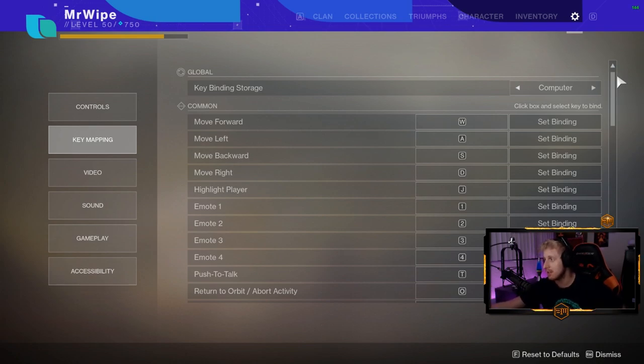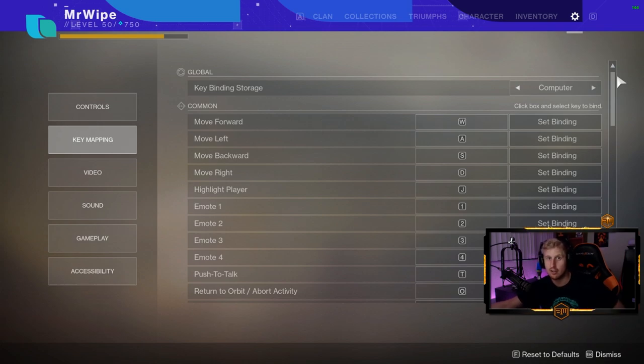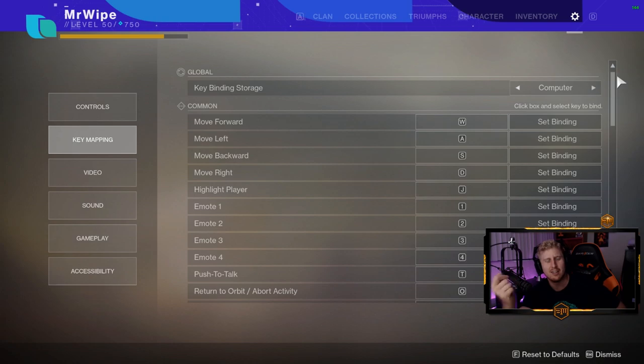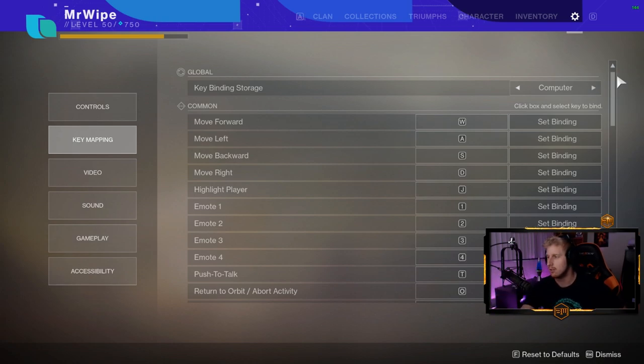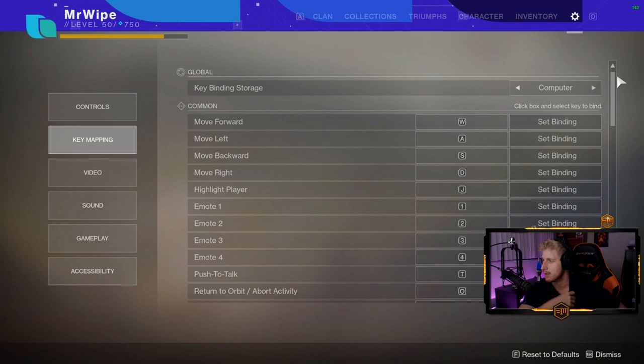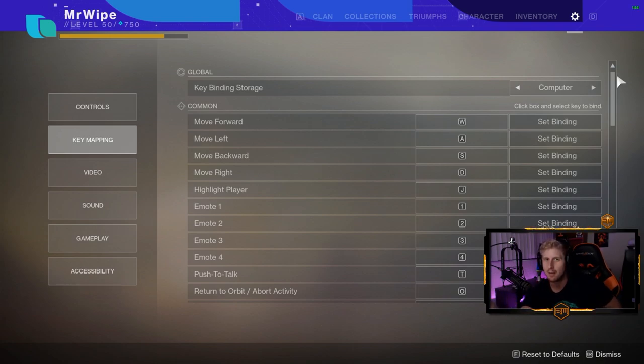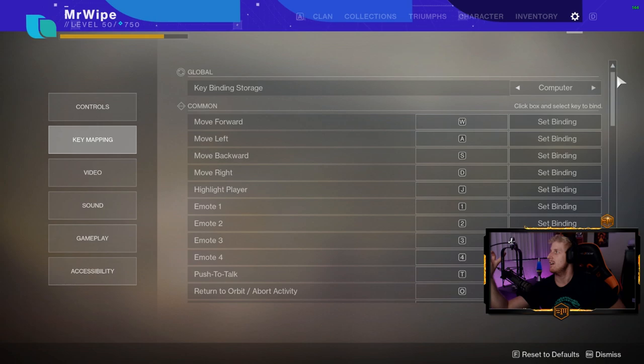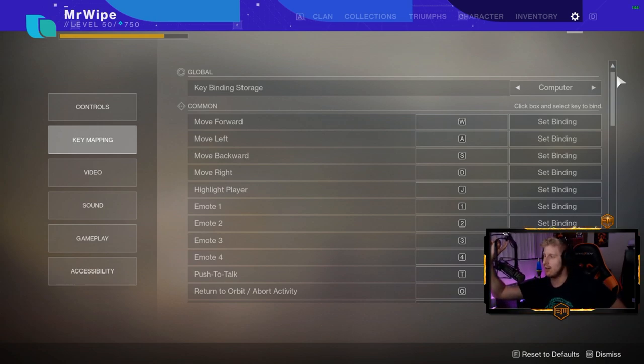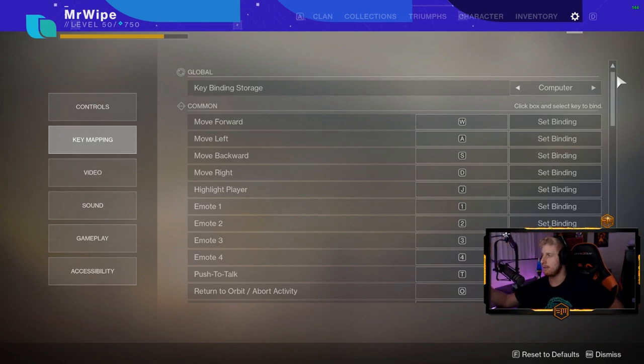Some of the best players play on controller on PC, including Ogre and possibly Drewski or Old Man, very good players. Look at Clear, for example. All these controller players are top-notch. Every single person I just mentioned is probably better than me and they all play on controller.